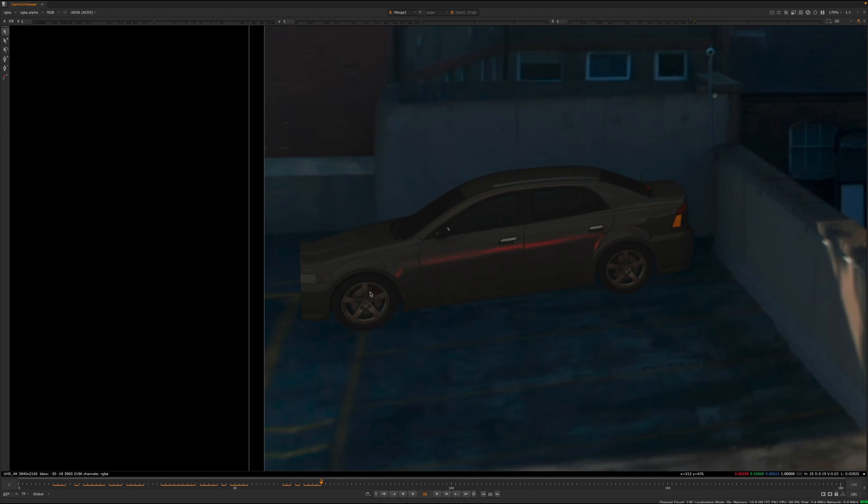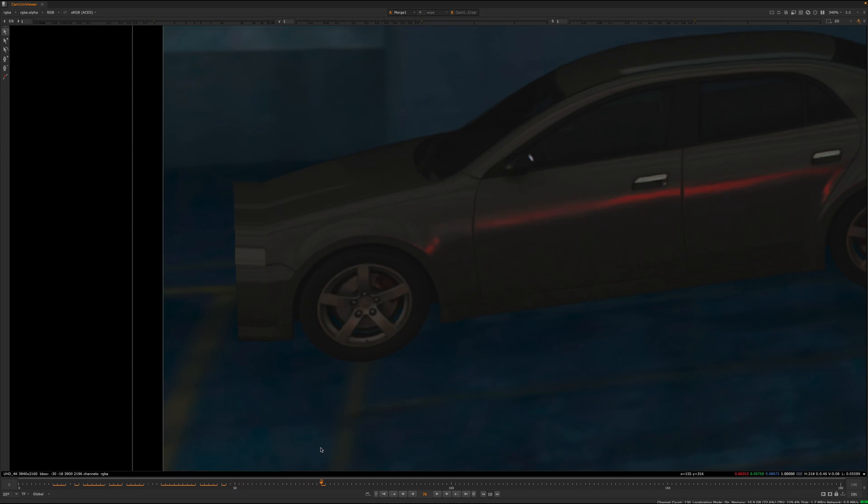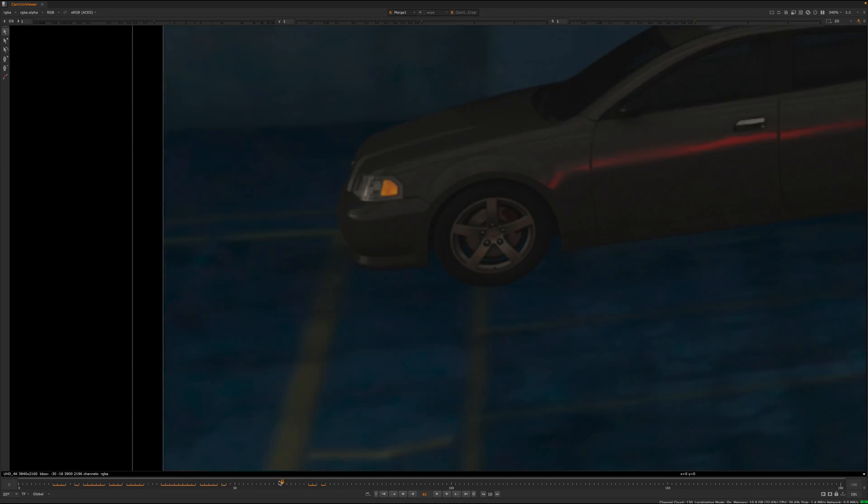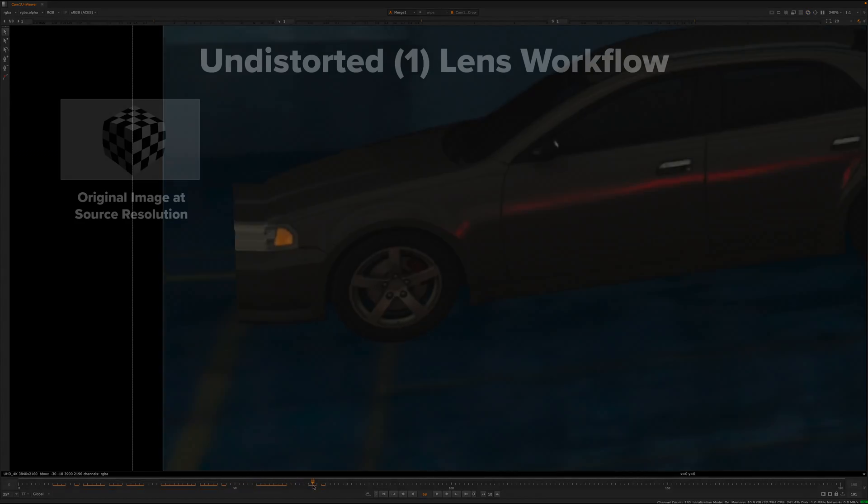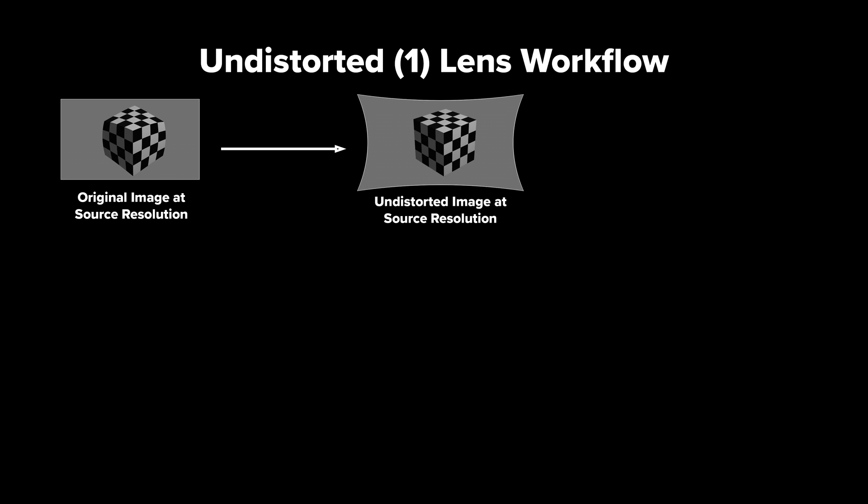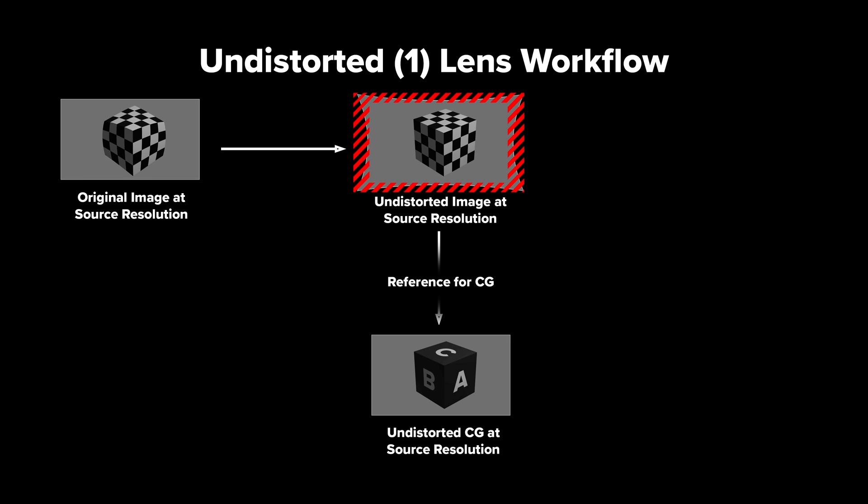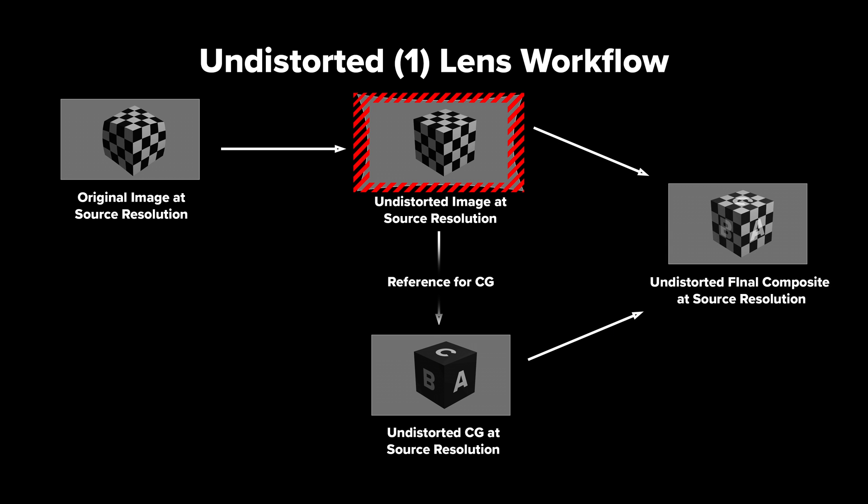Our initial clip was UHD. When we applied the undistorted workflow, SynthEyes assumed you wanted to deliver an undistorted image as your final product. There are use cases for this, but if you're working in film and video,